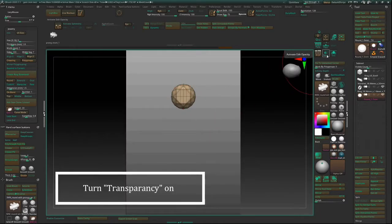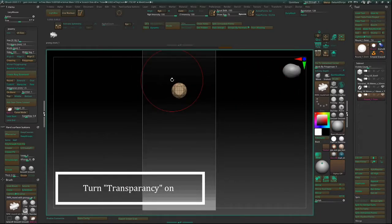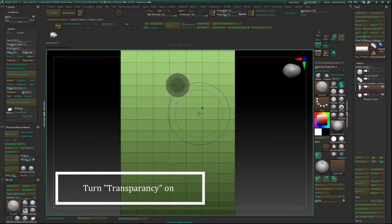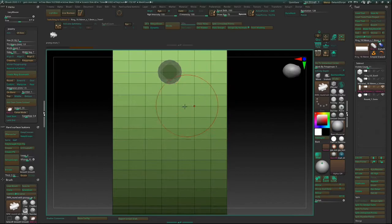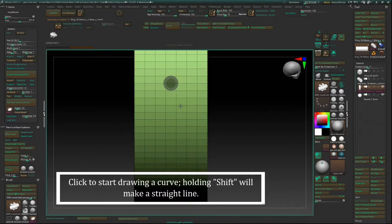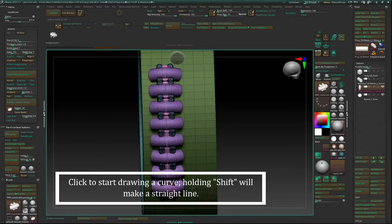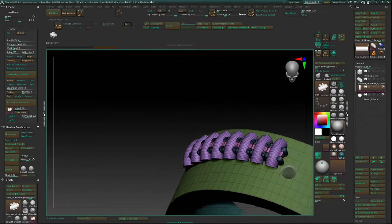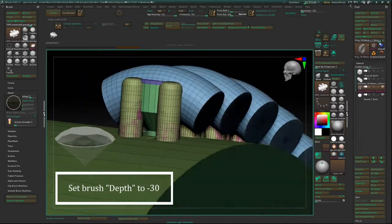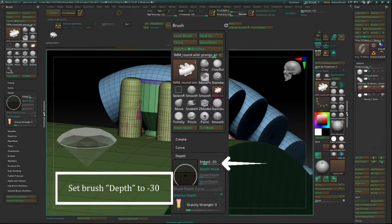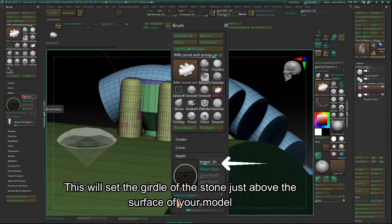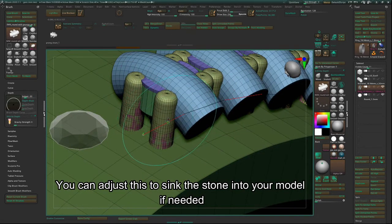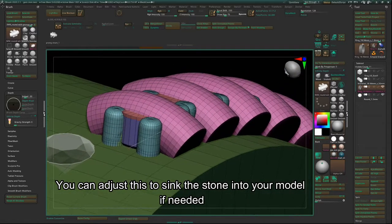Turn Transparency on. Click to start drawing out a curve. Holding Shift will make a straight line. Set the brush depth to negative 30. This will set the girdle of the stone just above the surface of your model. You can adjust this to sink the stone into your model if needed.